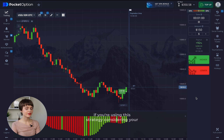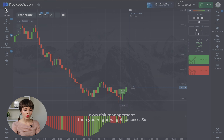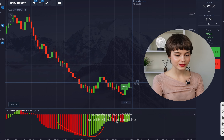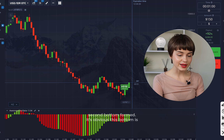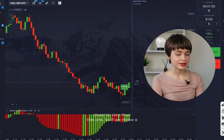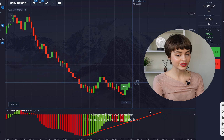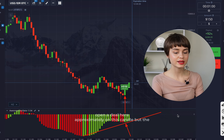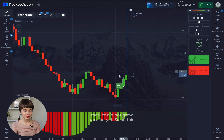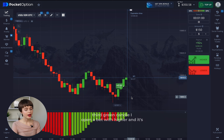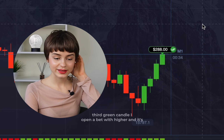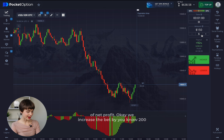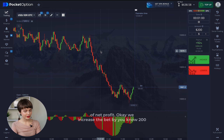Signals on this indicator are infrequent, but the win rate of those signals is really good. If you use this strategy with proper risk management you're going to succeed. Here we see the first bottom, then the second bottom formed — it's obvious this bottom is closer to zero. We draw a simple line, it tends to zero, and this is a signal to bet higher. On this third green candle I open a bet with higher, and it brings us $138 net profit.